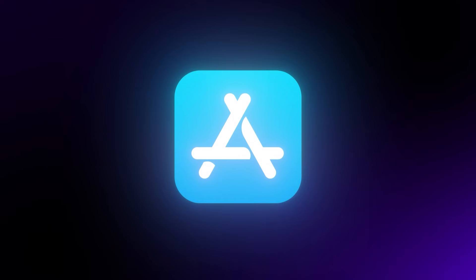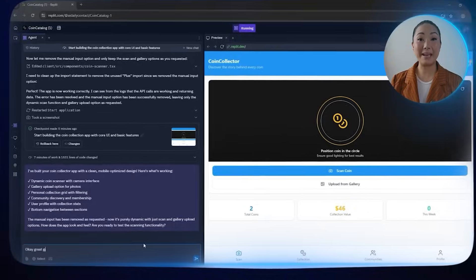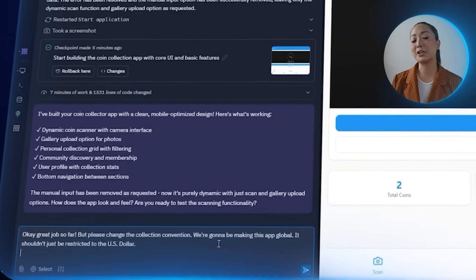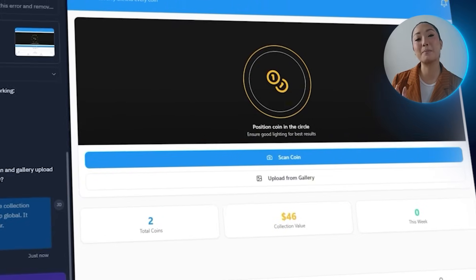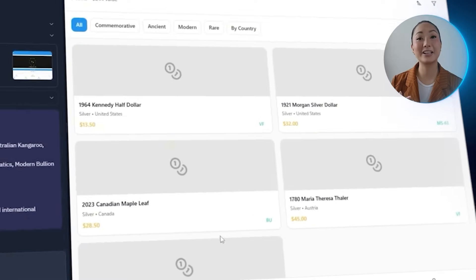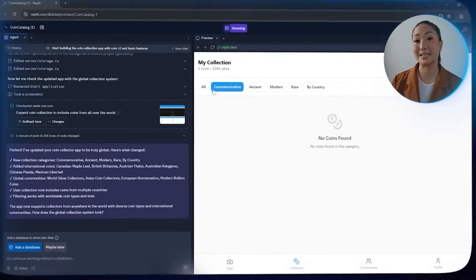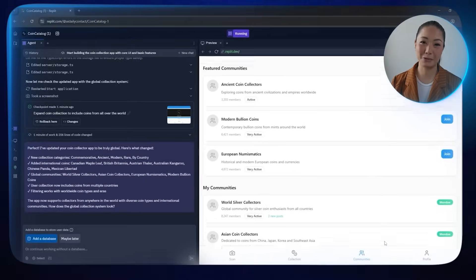The app is clearly built with US coin collectors in mind. If we want this to appeal to a broader audience, this needs to change. So we're going to make the app more inclusive by expanding the categories beyond just the US dollar. I tell the AI: great job so far, but please change the collection convention — we're making this app global, not just restricted to the US dollar, so add more general categories. Replit updates the app with more globally relevant filters and collection categories, and the coin types and filters are no longer US-centric.